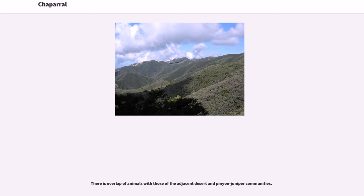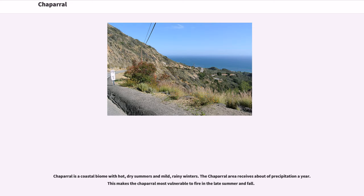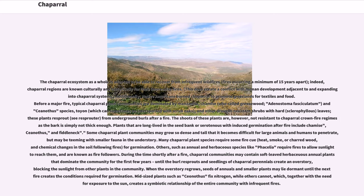There is overlap of animals with those of the adjacent desert and Pinyon-Juniper communities. Chaparral is a coastal biome with hot, dry summers and mild, rainy winters. The Chaparral area receives about 10-17 inches of precipitation a year. This makes the Chaparral most vulnerable to fire in the late summer and fall. The Chaparral ecosystem as a whole is adapted to recover from infrequent wildfires — fires occurring a minimum of 15 years apart — and Chaparral regions are known culturally and historically for their impressive fires.